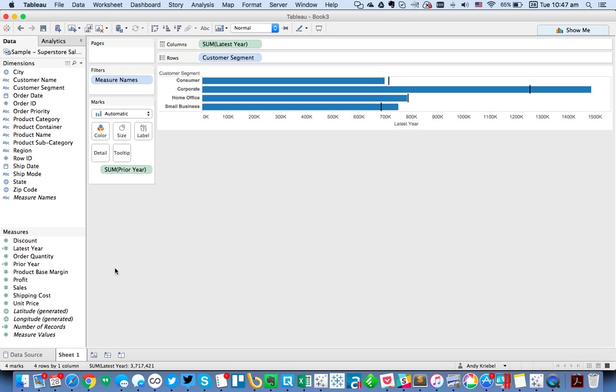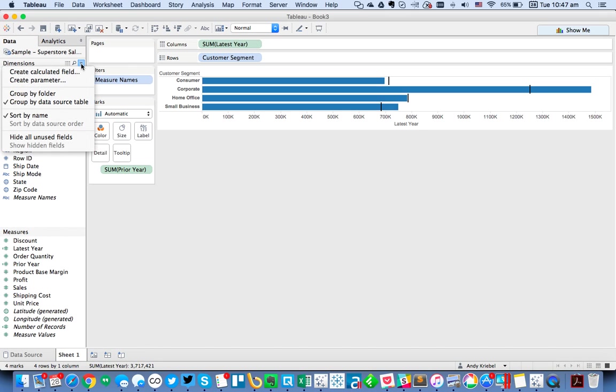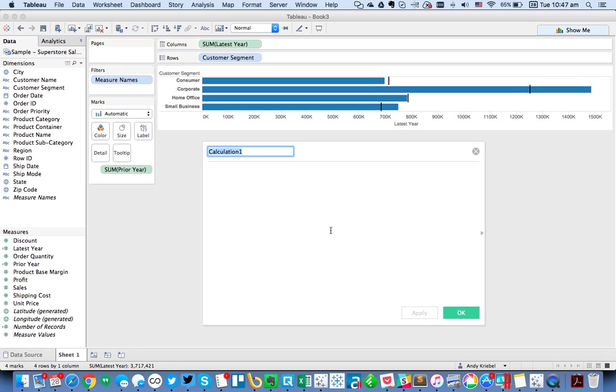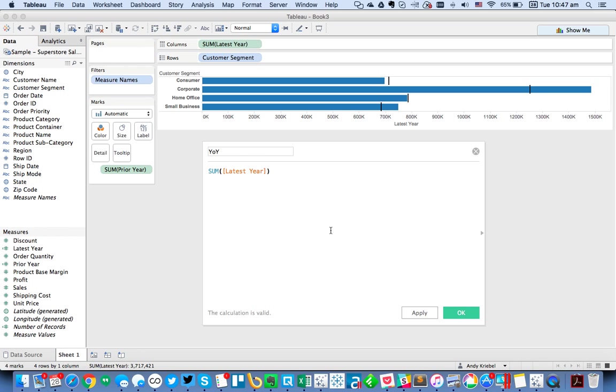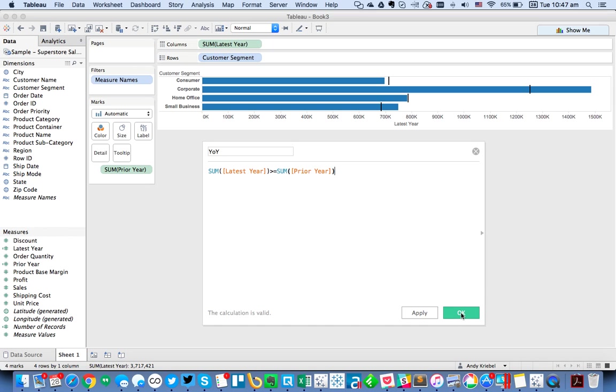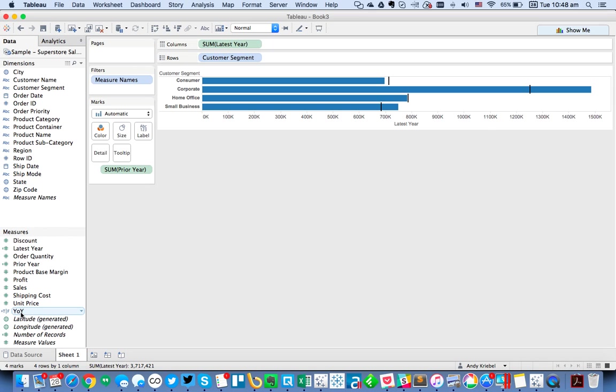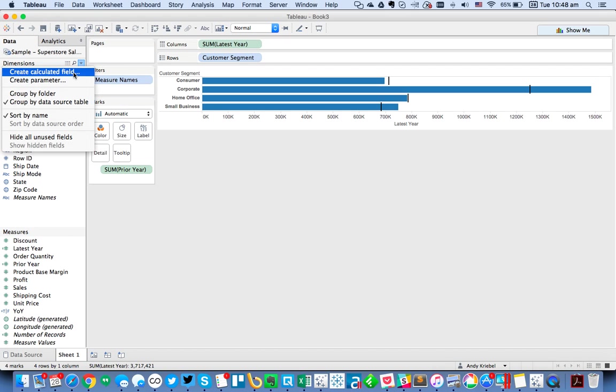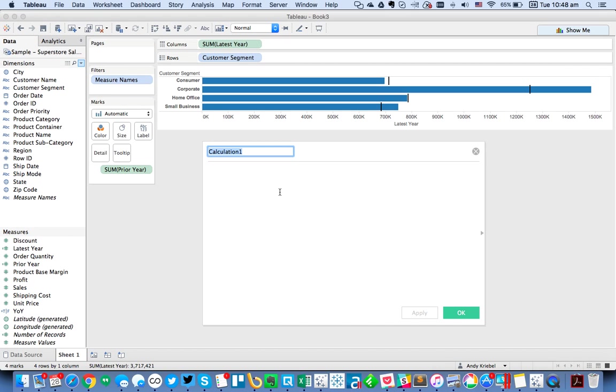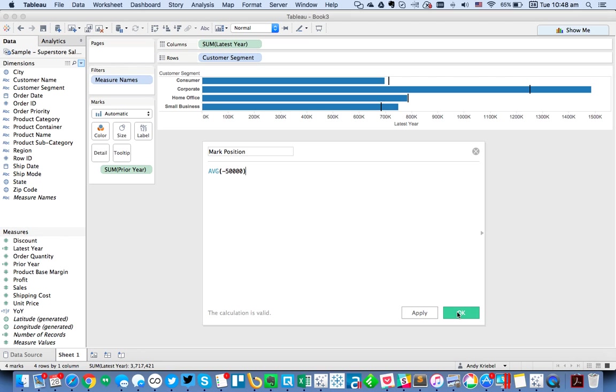So now what I want to do is create a calculated field that calculates the difference between the two. Really, all I care about is whether it's above or below the previous year. So I'm just going to call this Year over Year. In this case, I'm going to say the sum of latest year is greater than or equal to the sum of the prior year. And I want to go ahead and create one more calculated field. I'm going to call it mark position. And I'm going to start by just making it minus 50,000.